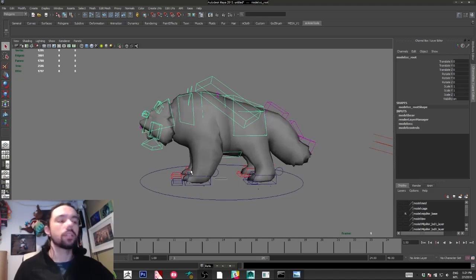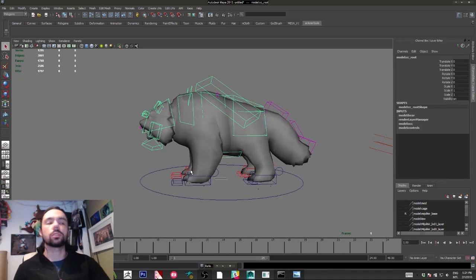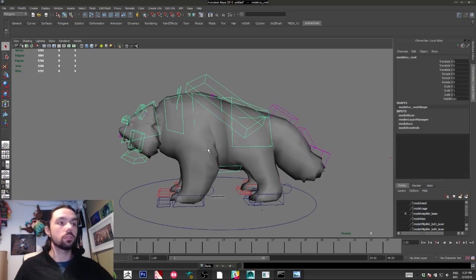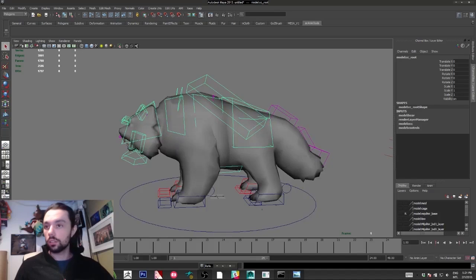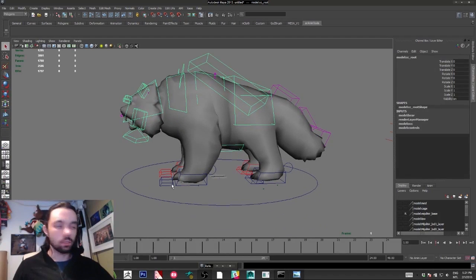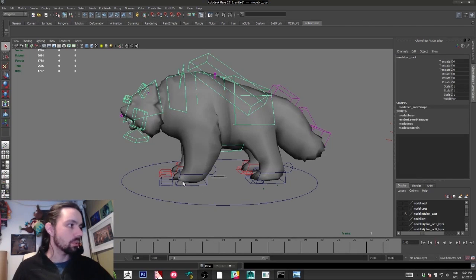So anytime you need to change your rig, it's possible to do it. Another thing I'd like to talk about before we start.